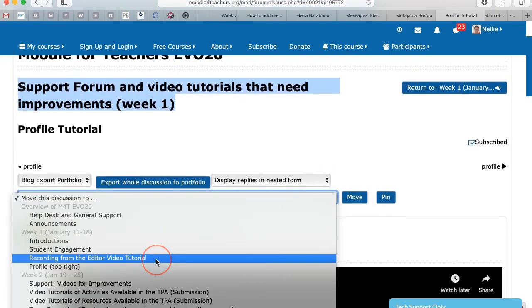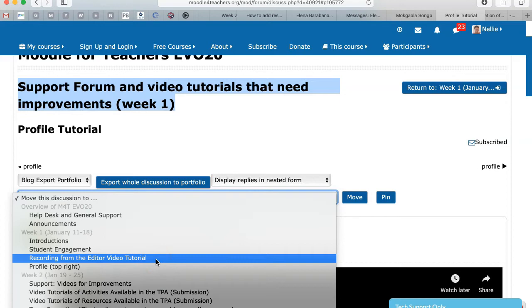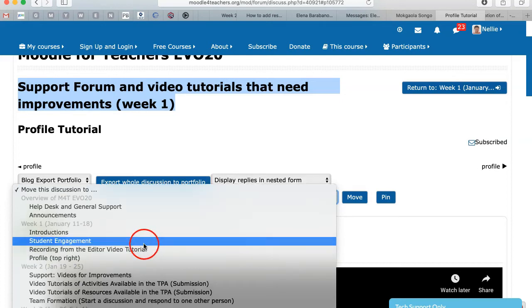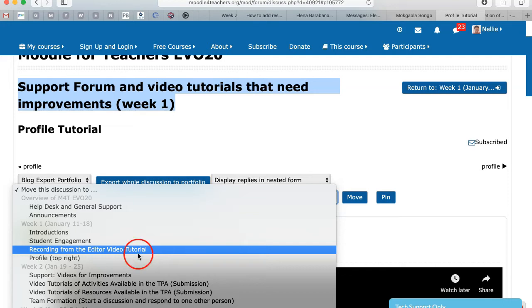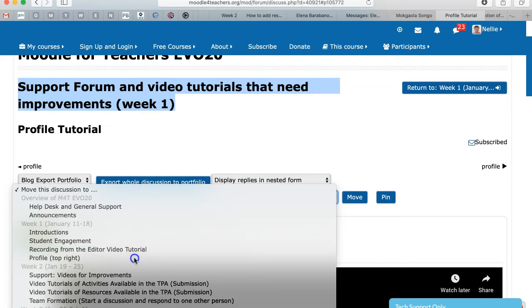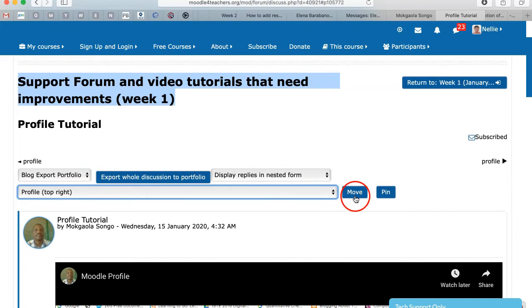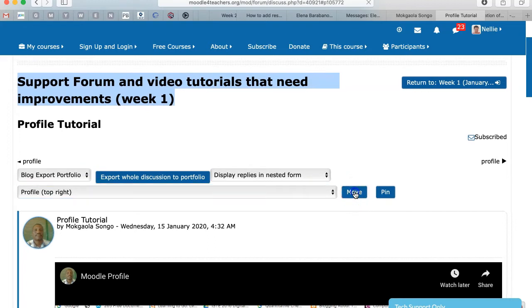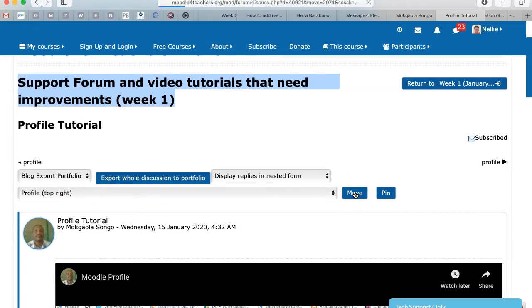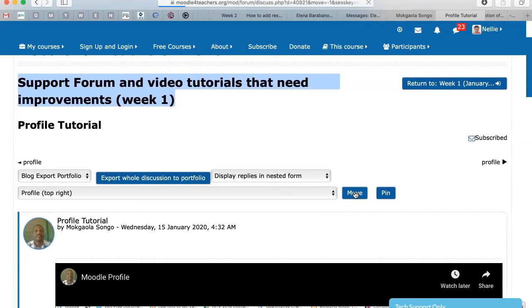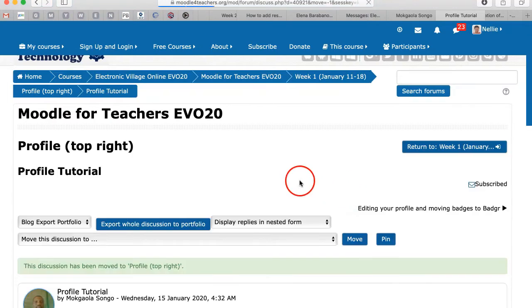So I'm going to go into Profile in week one, Student Engagement, Recording from the Editor, Video Tutorial, and then there is Profile. Click on the correct forum, and then click on Move, and it should appear there in a few seconds.